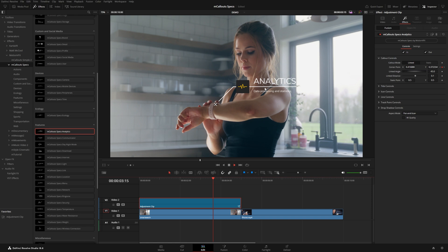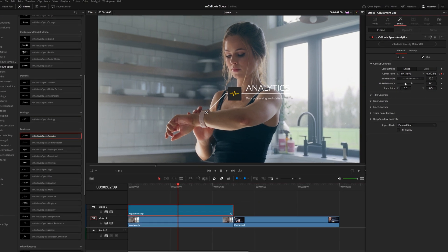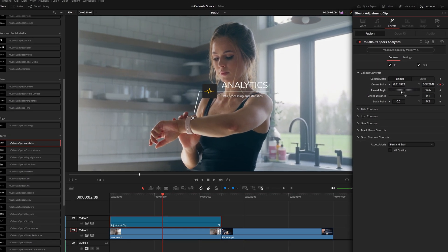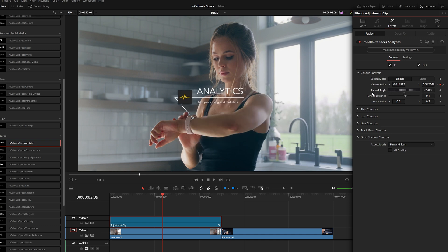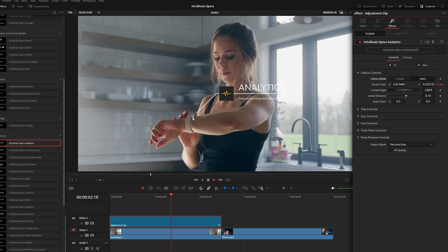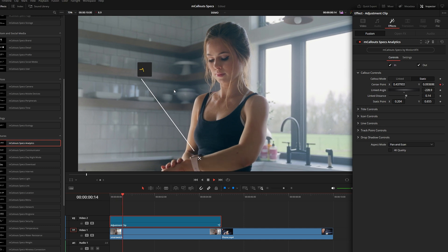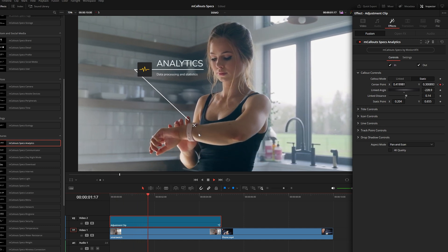Playing through, the callout comes in and is locked right to the watch. Back on the edit page, I want to adjust the framing since there's a bright window in the background and I need the text to be legible. Using the Linked Angle control, I can rotate around and position the title around the callout. I can also adjust the distance with the slider. In Linked mode the title moves with the tracker; in Static mode the title stays fixed and only the tracker point moves around it.